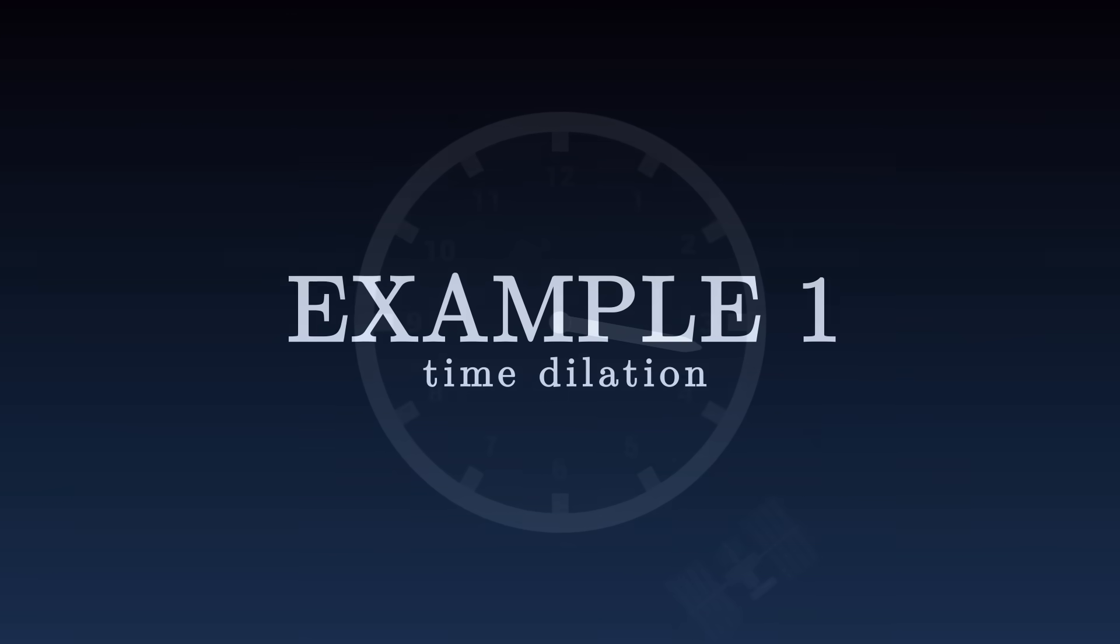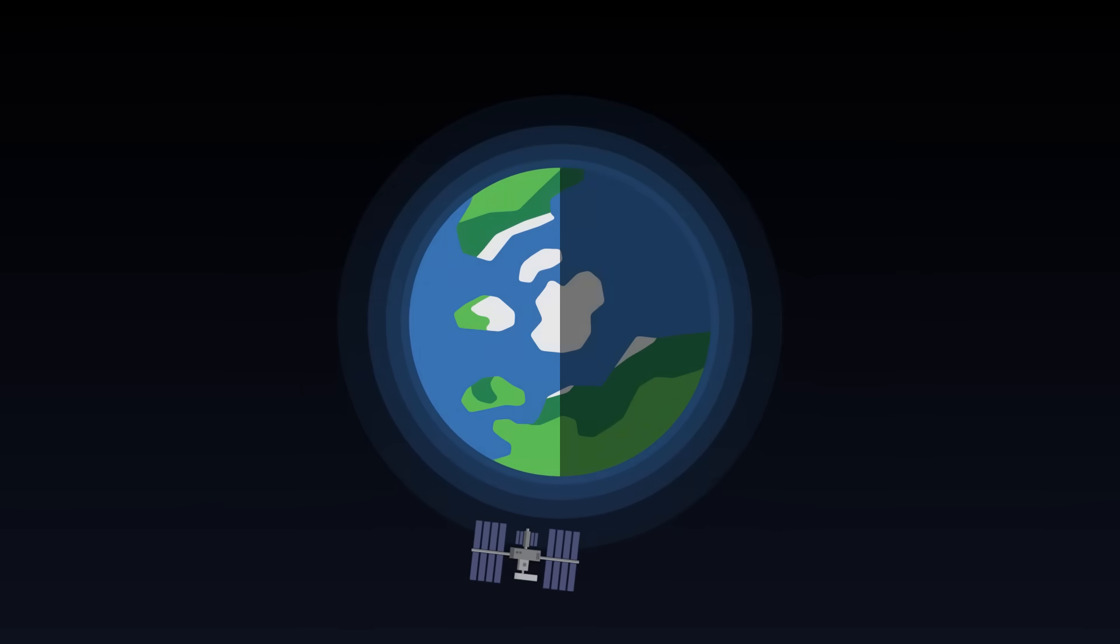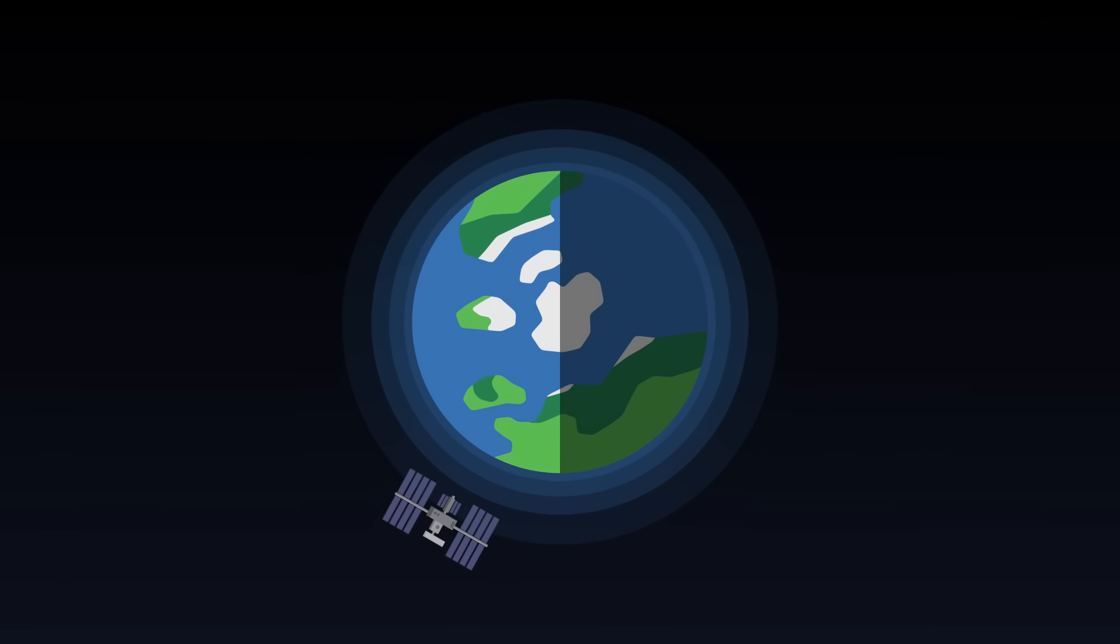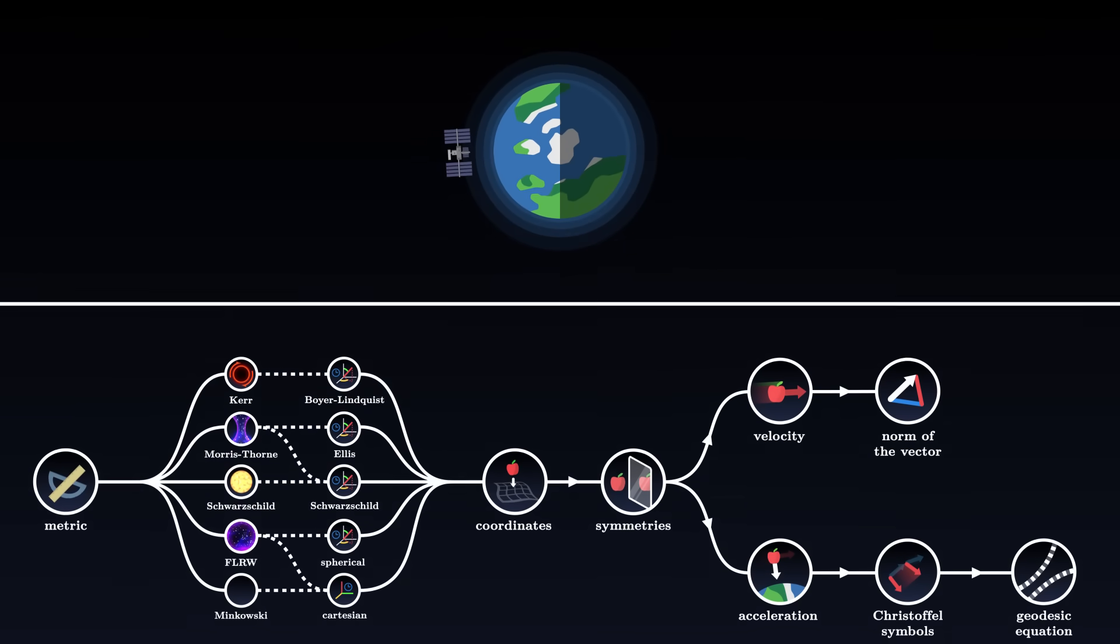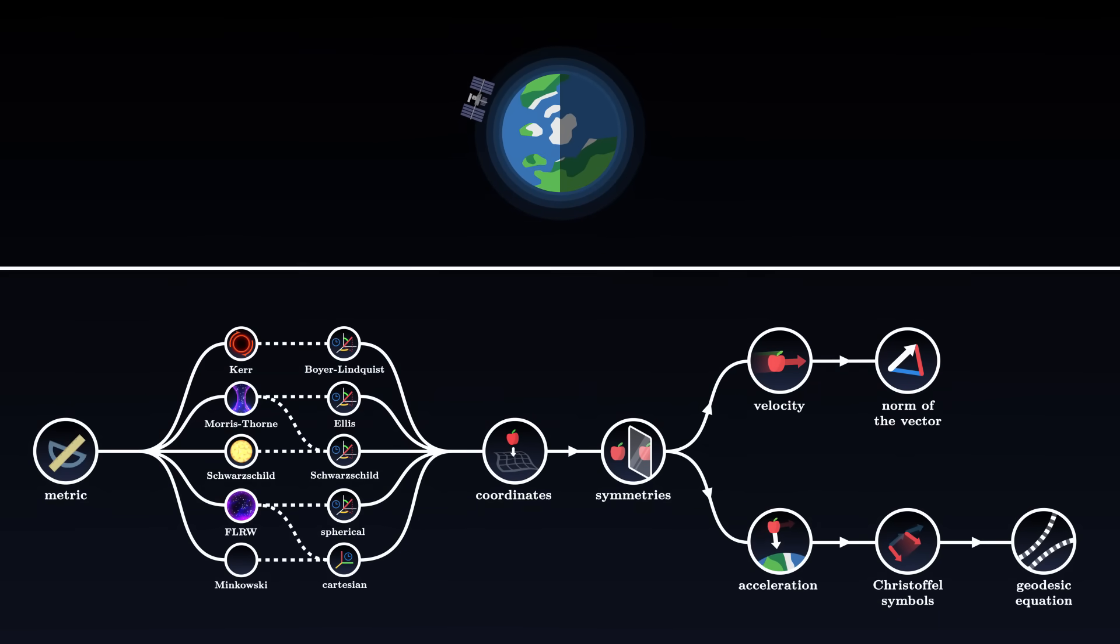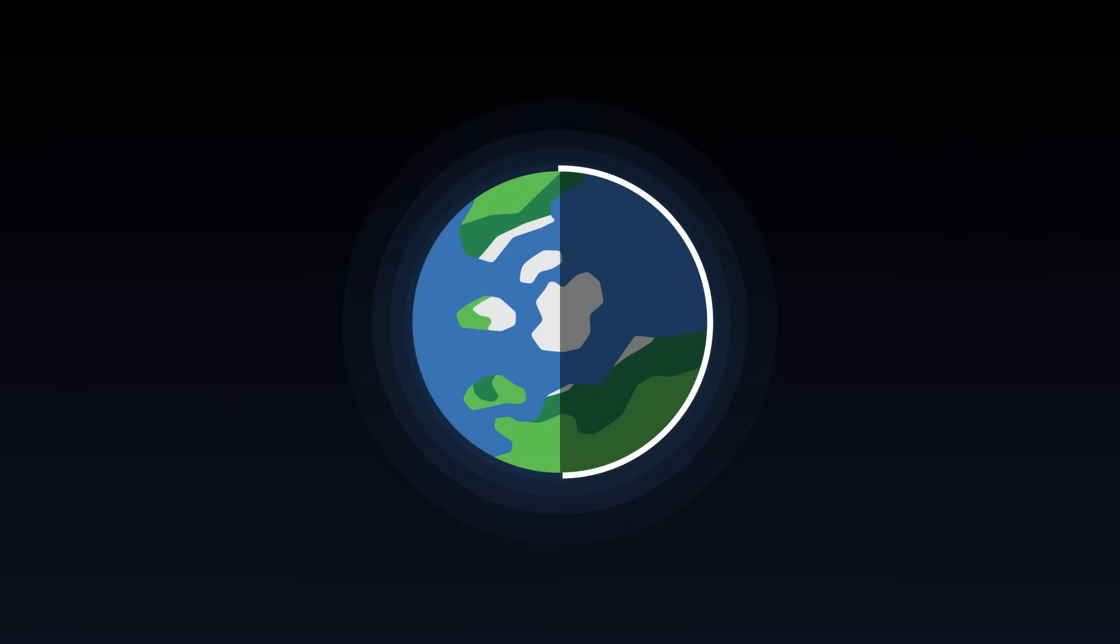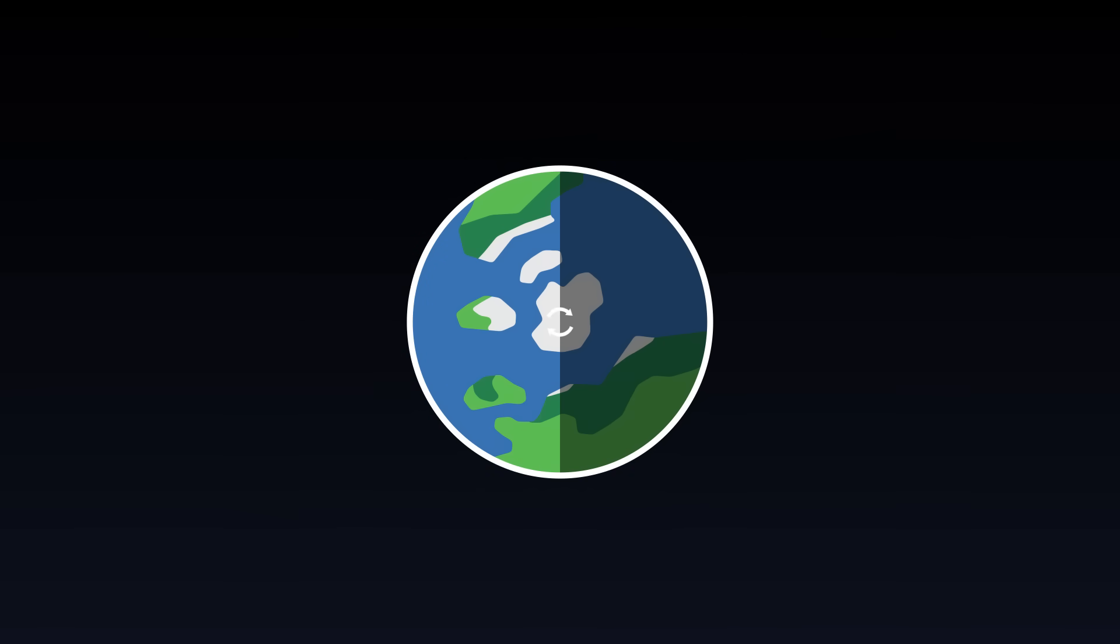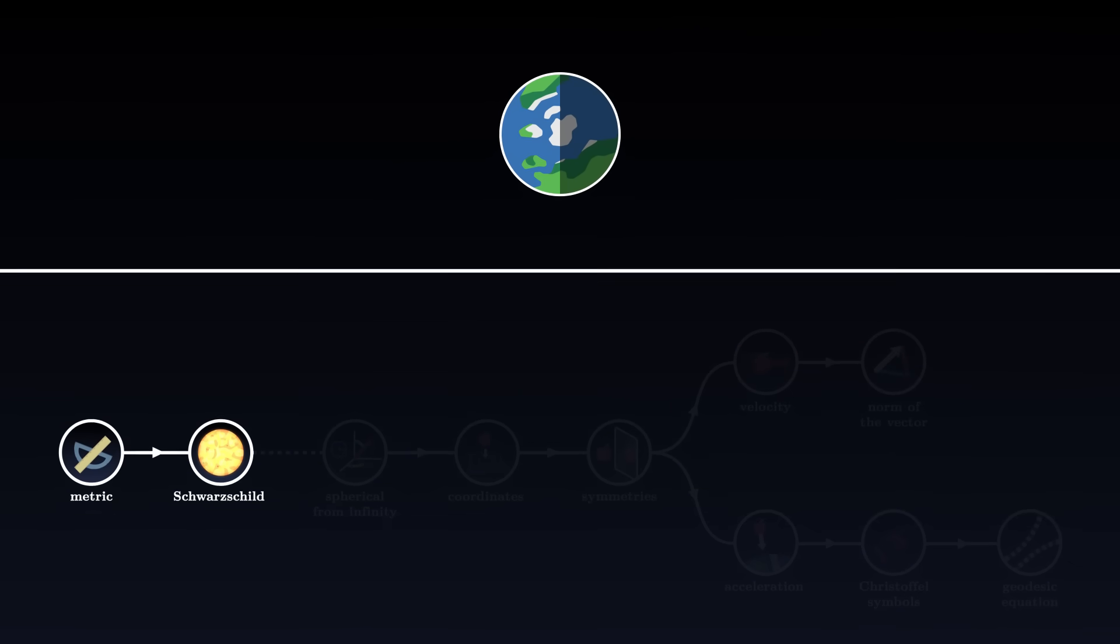In this first example, we want to determine the time dilation for an astronaut in the space station. To solve this problem, we will follow the different steps that we described previously. First, let's choose the metric that best fits our situation. We can consider that the Earth is a sphere, and we can neglect its rotation on itself, which is very slow against the speed of light. In this simplified framework, space-time outside the planet can be modeled by the Schwarzschild metric.